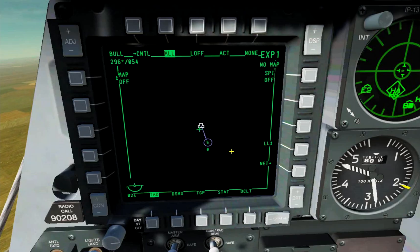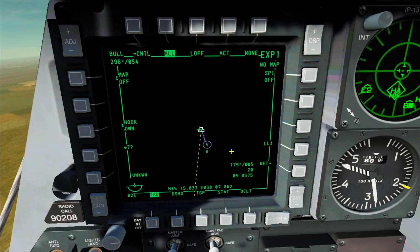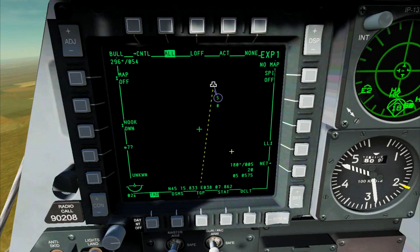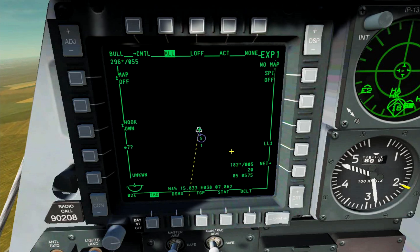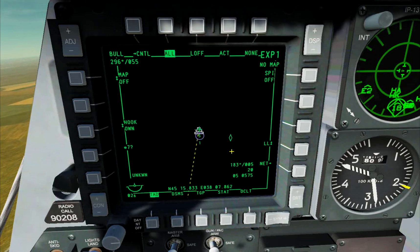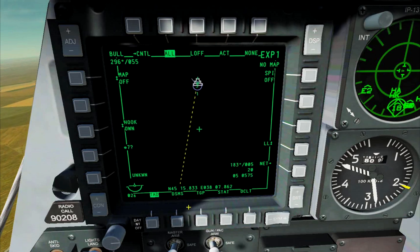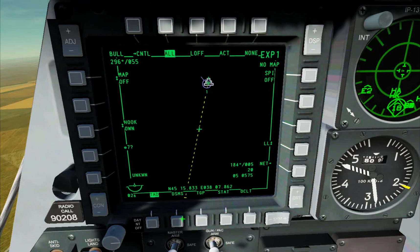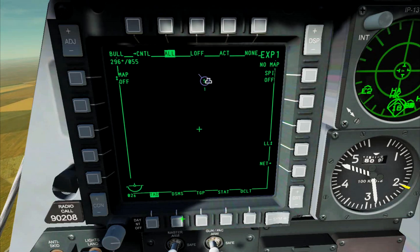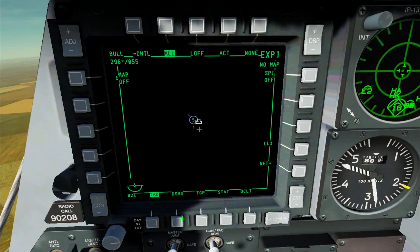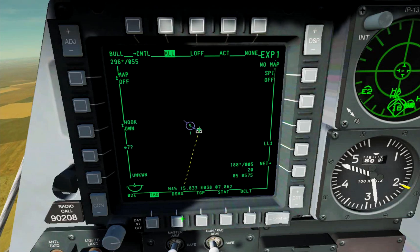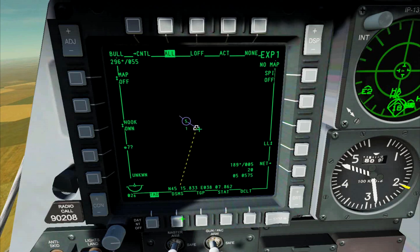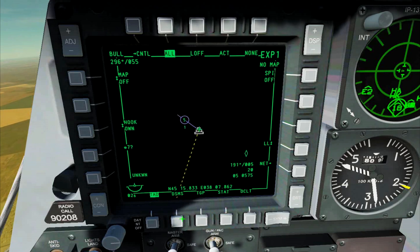SPIE sharing on a bridge. To take a SPIE share, slew the cursor on top of the small cake and tap TMS Forward. To make it SPIE, press and hold TMS Forward for one second.